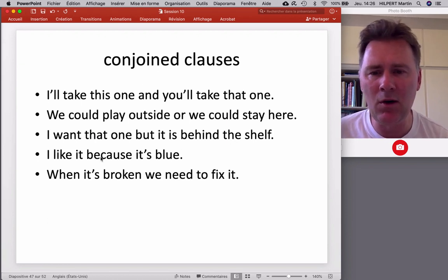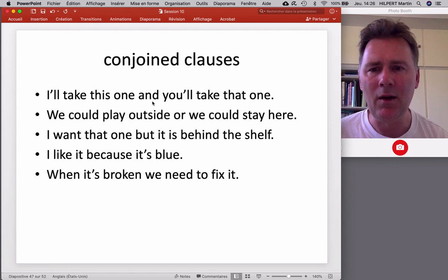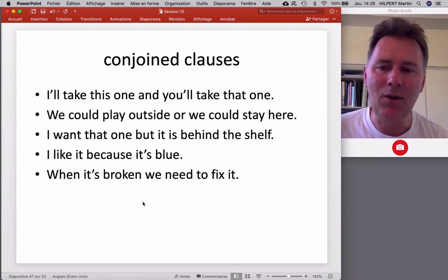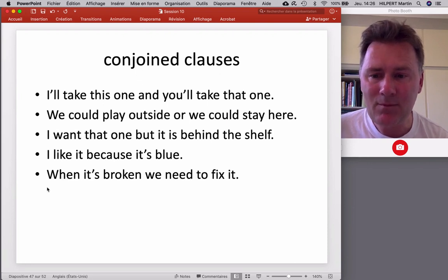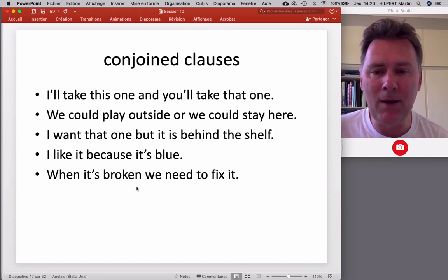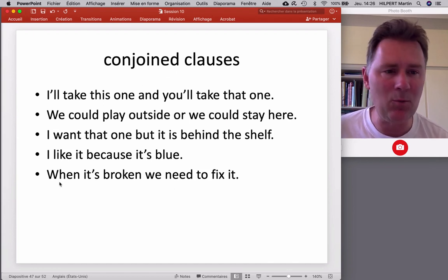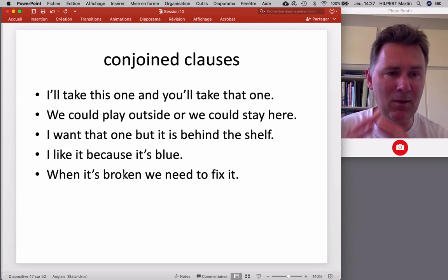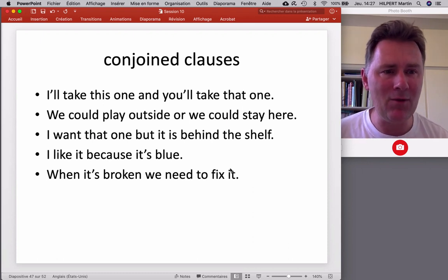That relation can be one of cause, one of expectedness or unexpectedness, or an alternative in the case of OR. With AND, there are actually a bunch of different functions. With 'when it's broken, we need to fix it,' we see a different pattern: a subordinate clause 'when it's broken,' and then the main clause 'we need to fix it.' The subordinating conjunction WHEN signals that the following material is a subordinate clause embedded in a larger structure, and that eventually there will be a matrix clause that binds the whole structure together.